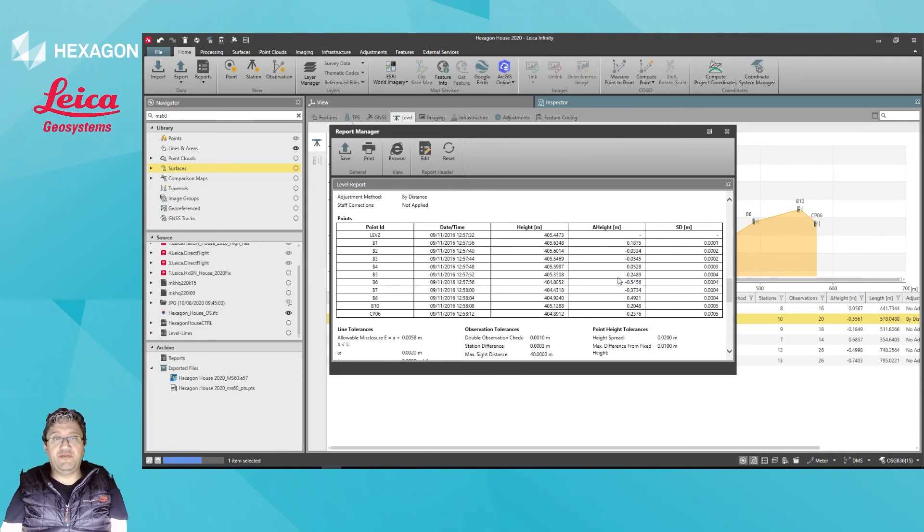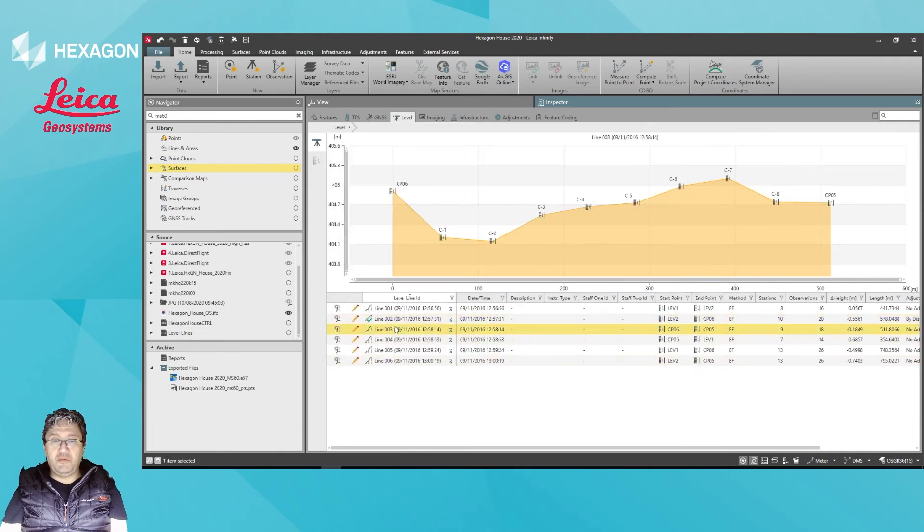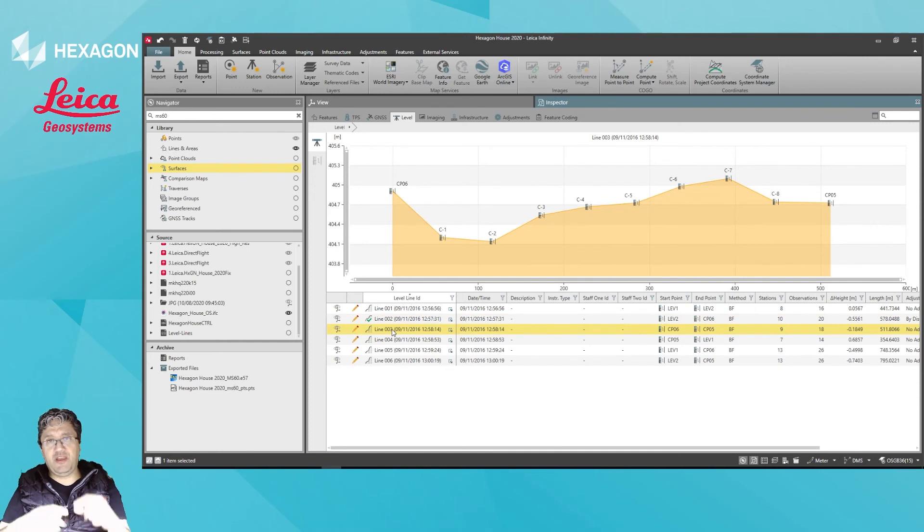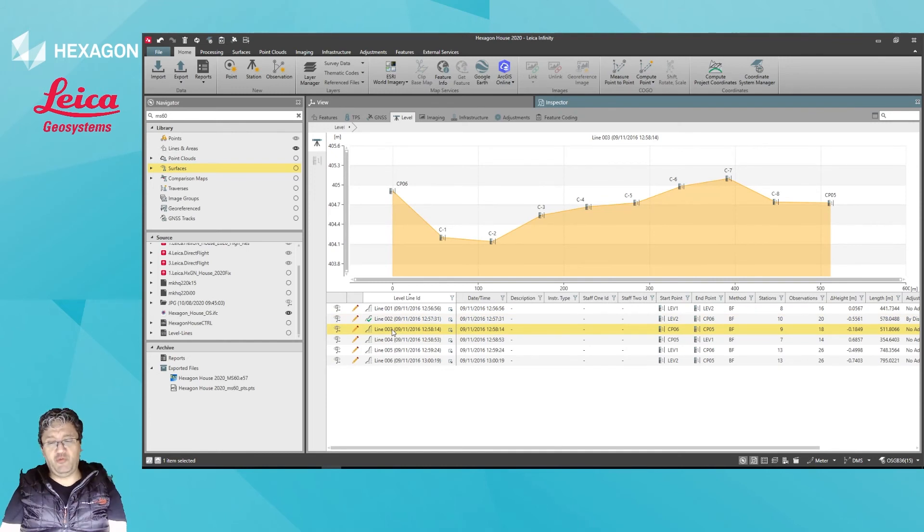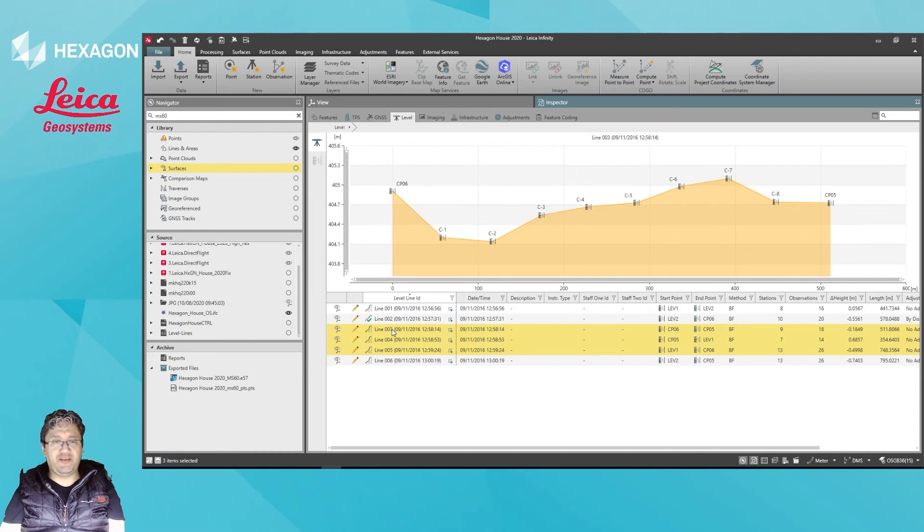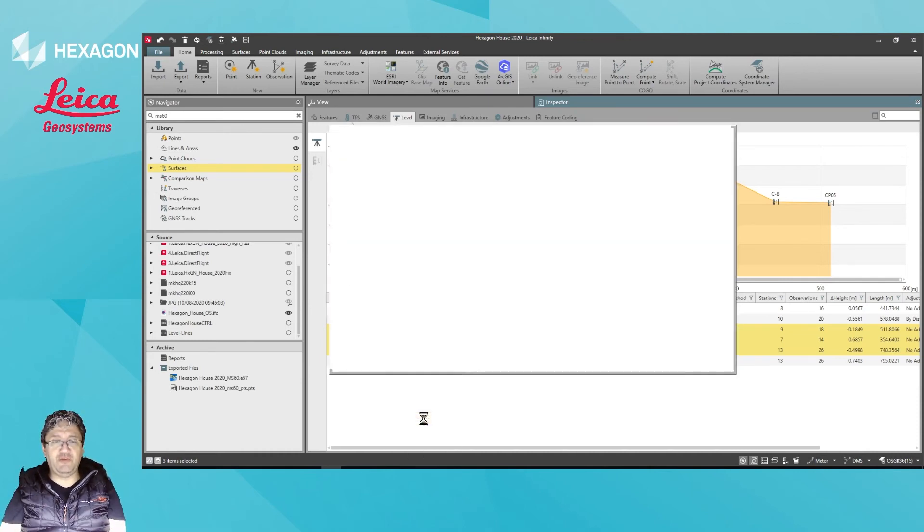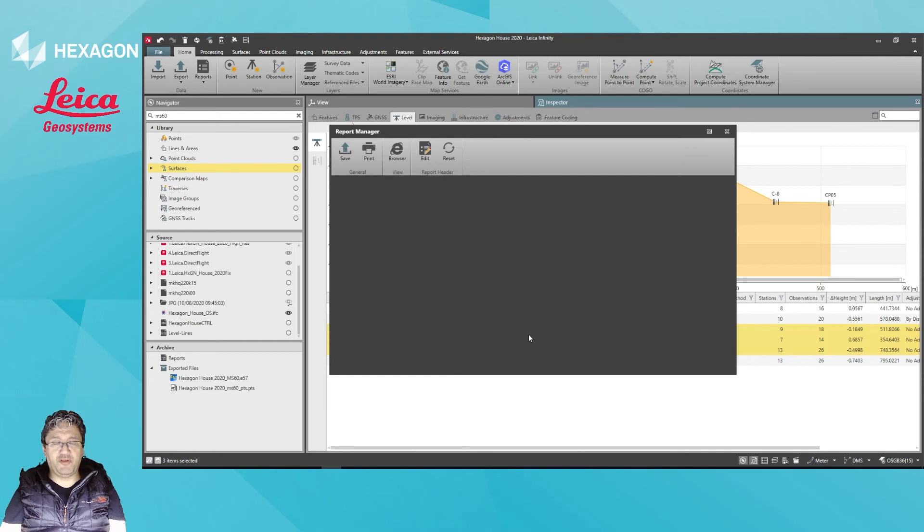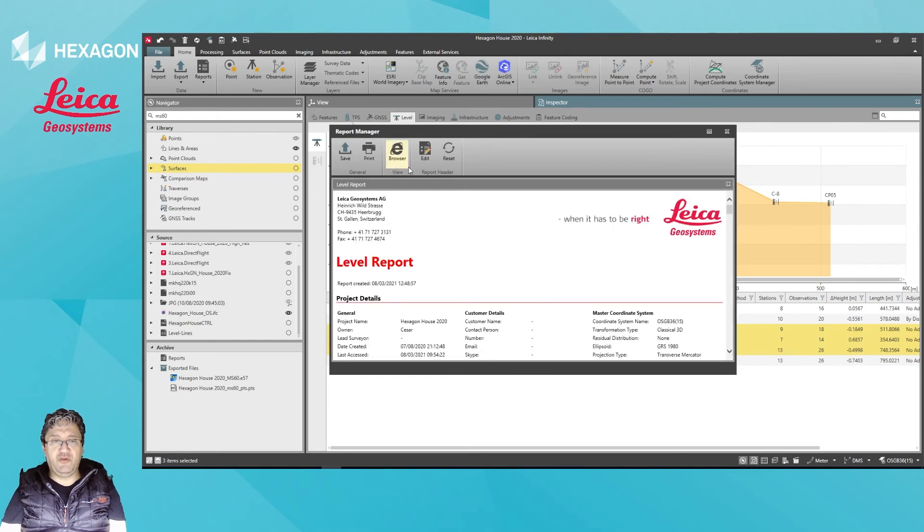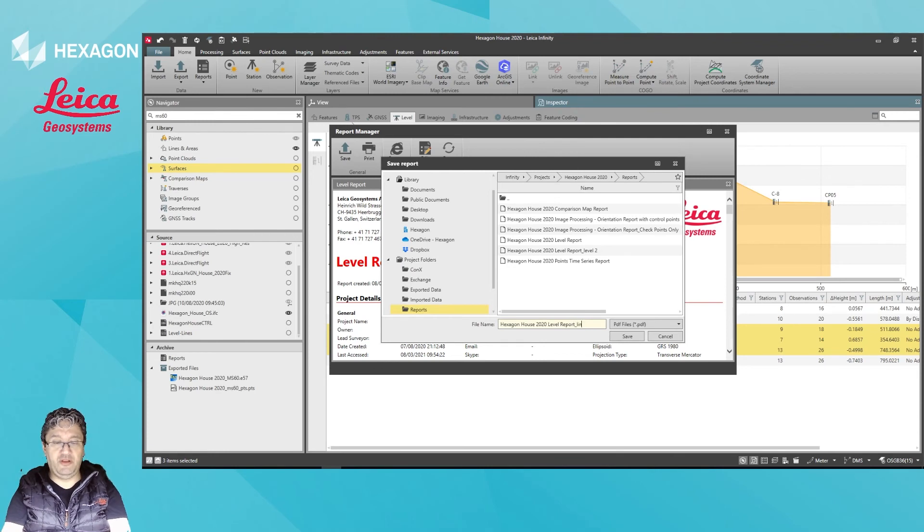Commonly requested is whether we can report on multiple lines at once, and the answer is yes. You just go like in Microsoft Excel and shift-select multiple lines. When you produce a report, you can then save it with those several lines.